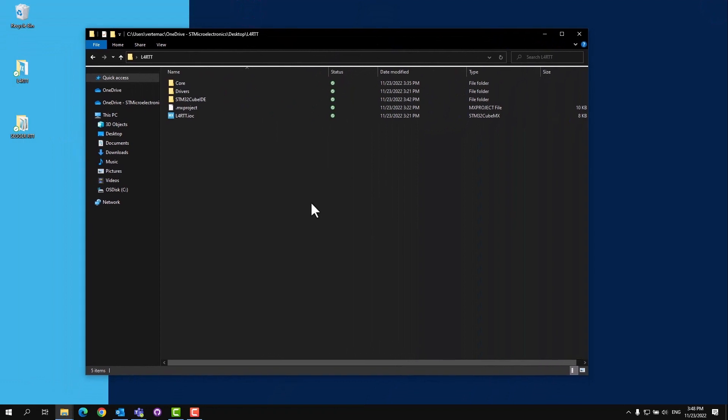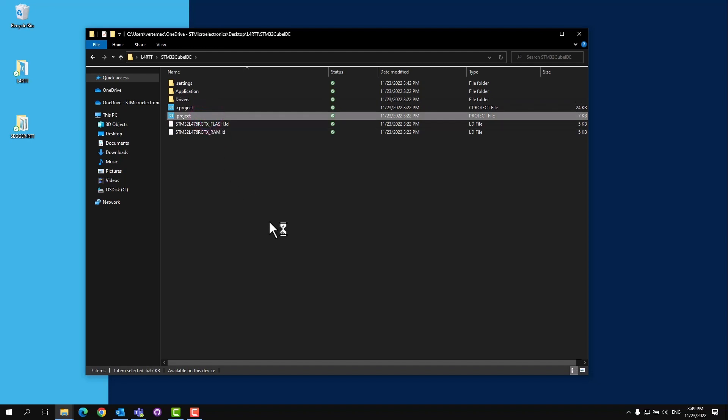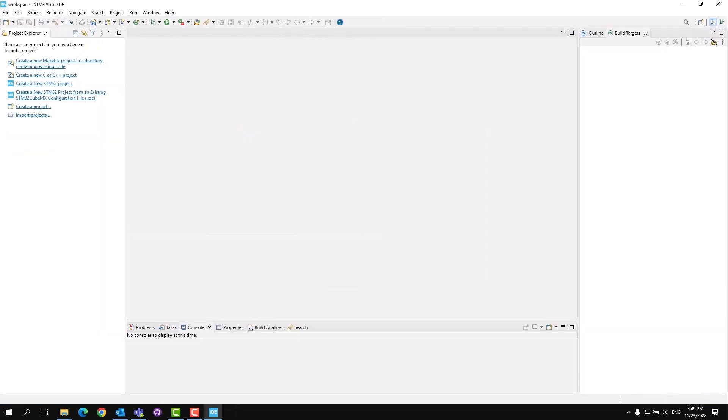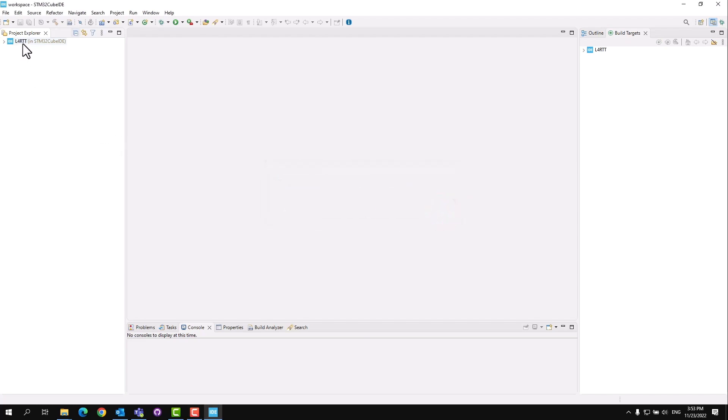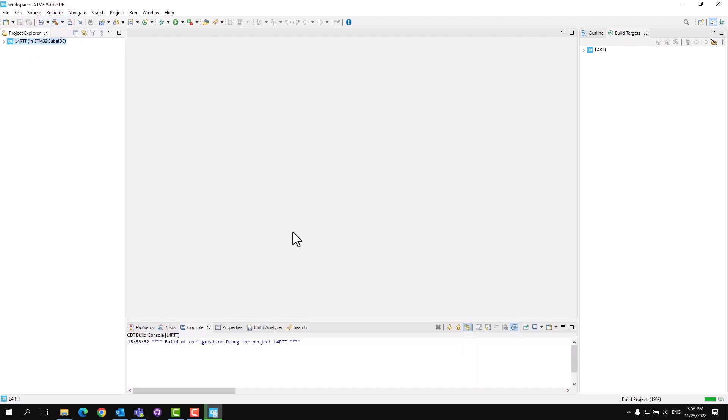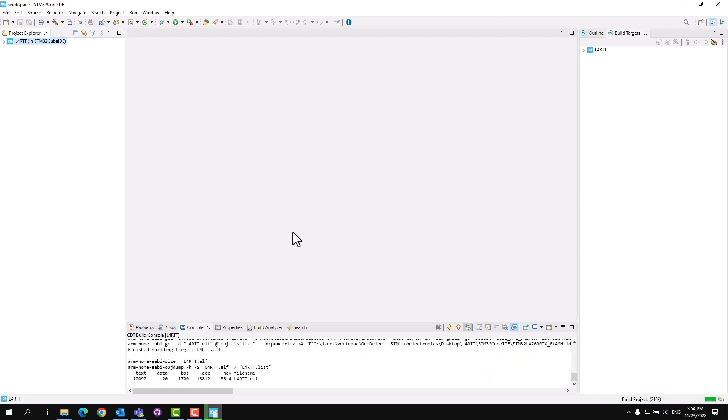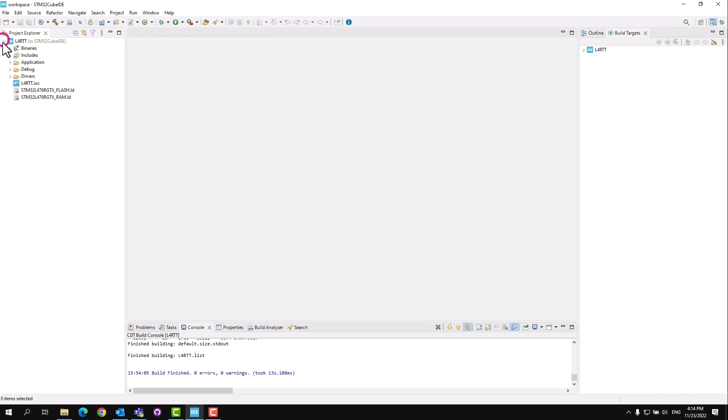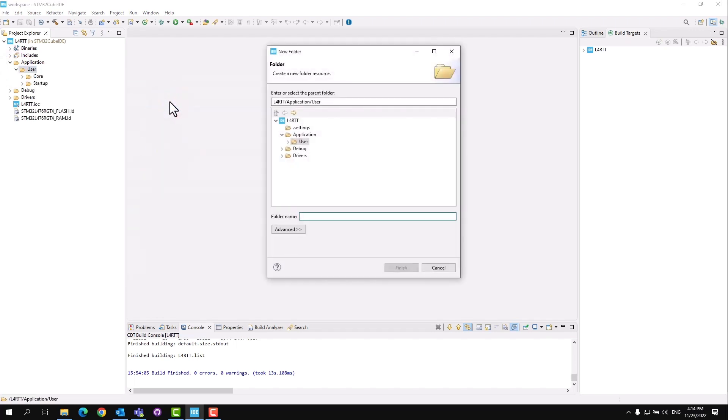From here, we can open up the CubeIDE project. Open the STM32 CubeIDE folder and double-click the dot project file. With the project imported, click OK and then select the project and click on the hammer icon to build the project. You should see the project build with zero errors and zero warnings. Next, click on the arrow to expand the L4 RTT project. Expand the application and user folder. Right-click on the user folder and go to new folder to create a new folder. We're going to name it RTT and click finish.